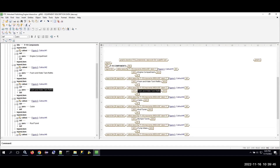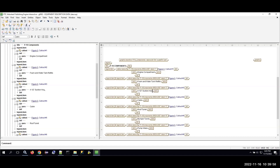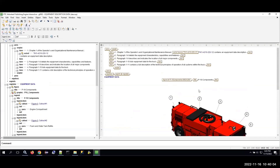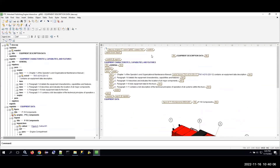Here you can see that same work package we were looking at on the IADS side, now opened in ArborText Editor. I'll go ahead and check it out. I'm going to come down to my legend and fix item three that was previously labeled incorrectly. This should be my four-and-a-half-inch suction hose. I'll go ahead and make that change, then check my work package back into Windchill.